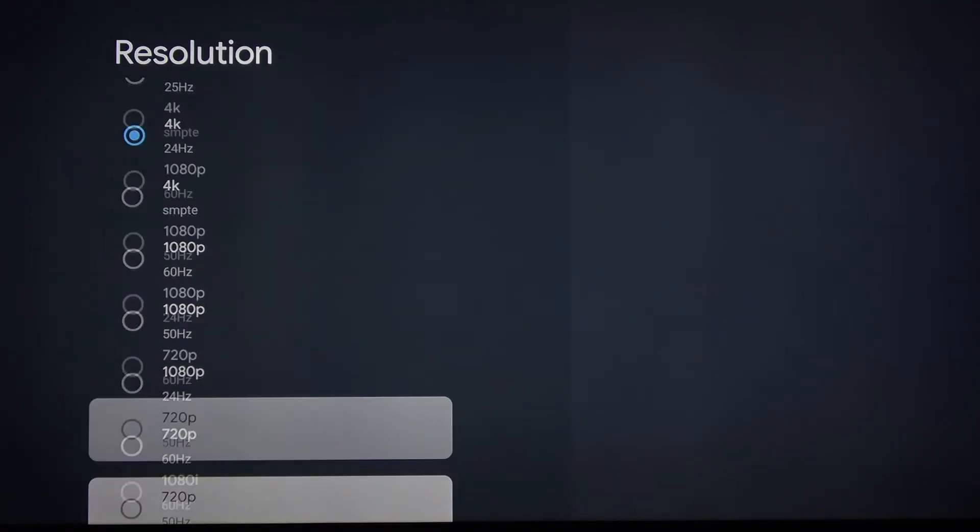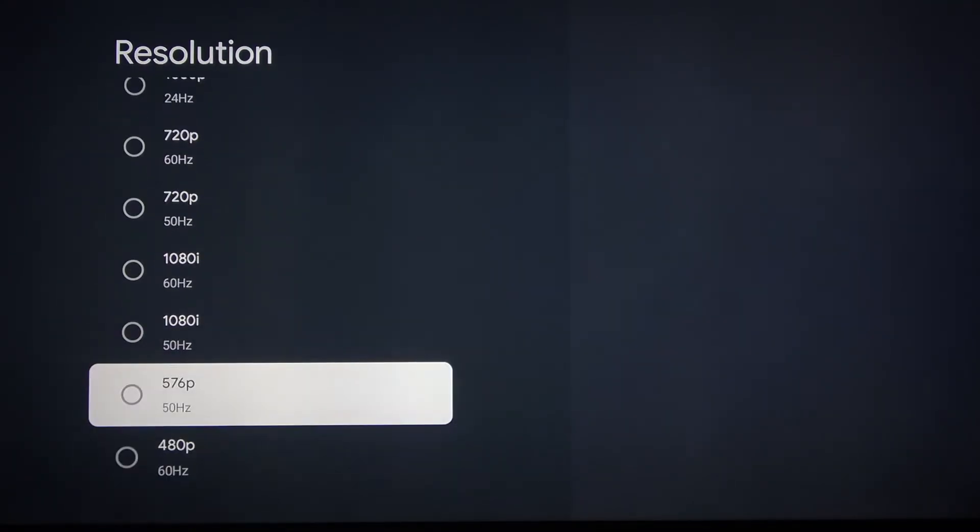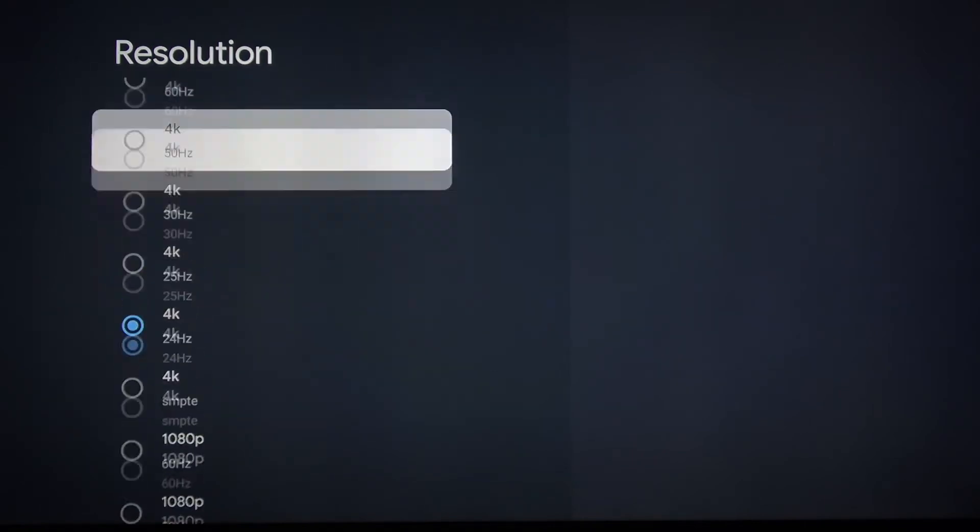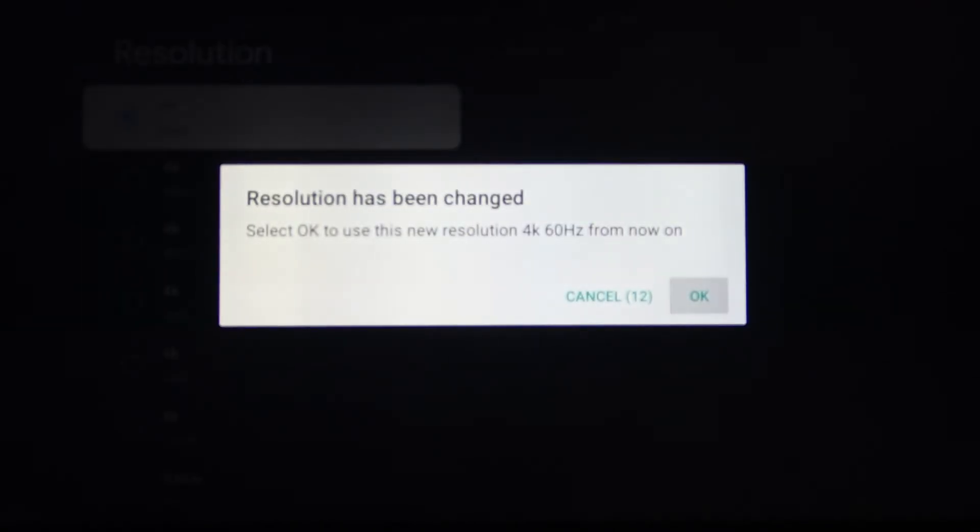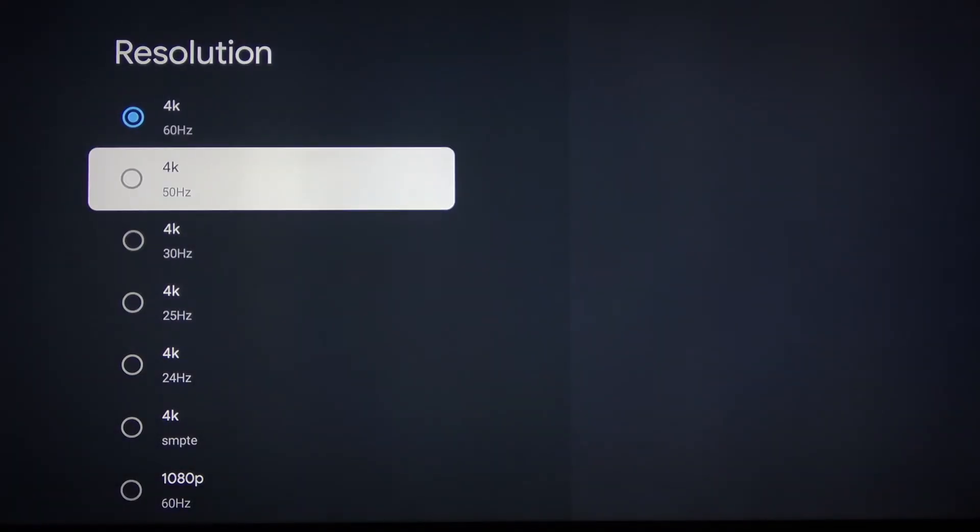You can see the difference. Let's change it back to 60. Just press OK and OK once again.